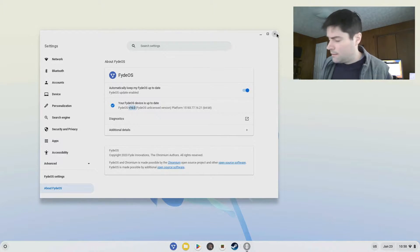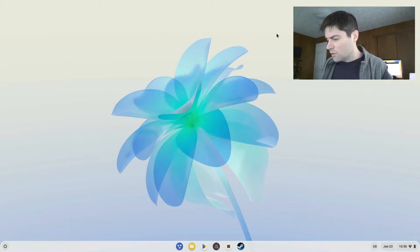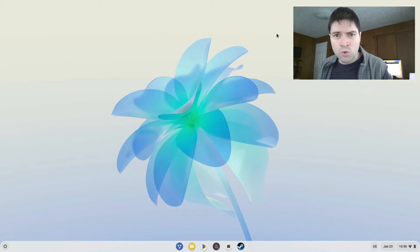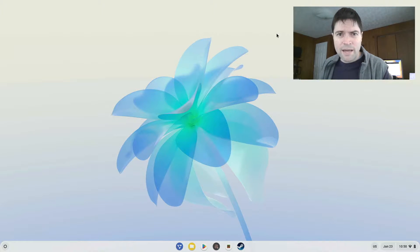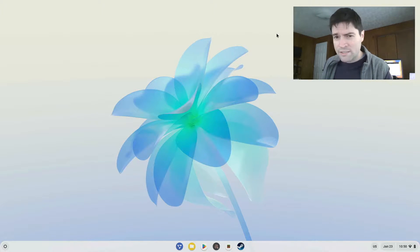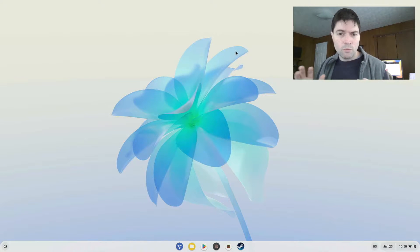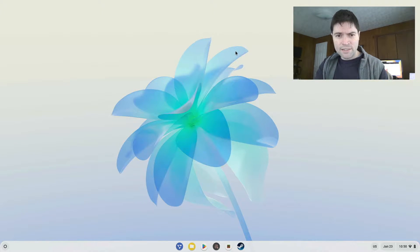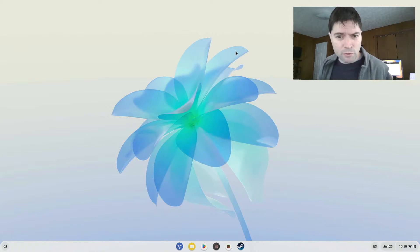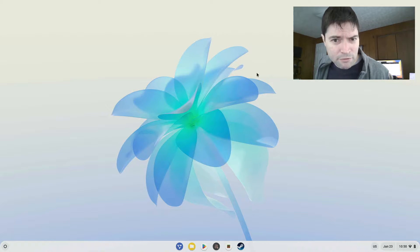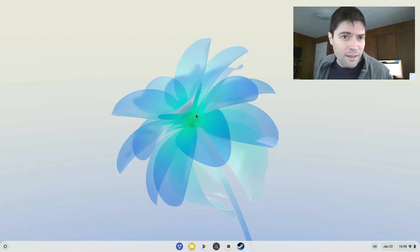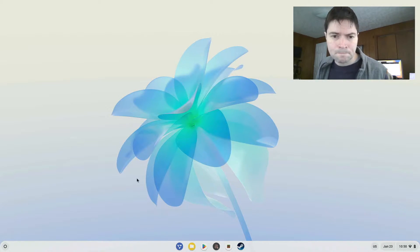Today I've installed this on a 2015 MacBook Air, the Core i7 edition, 8 gigs of RAM. Pretty much when you install it, you get this beautiful background of some kind of flower thing, and this is a standard install.